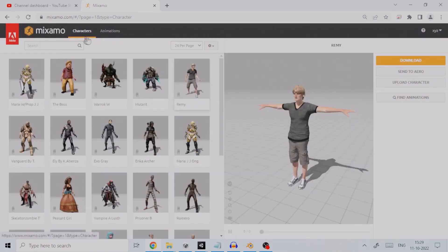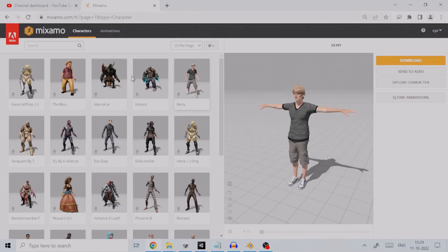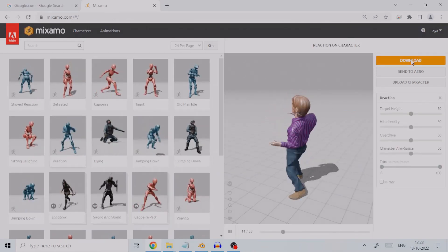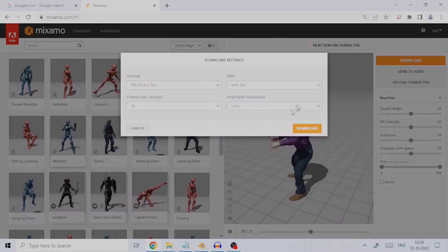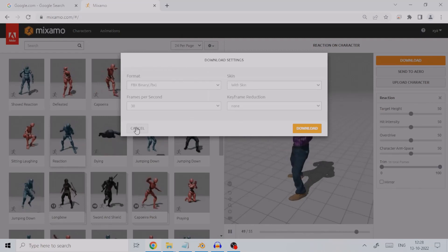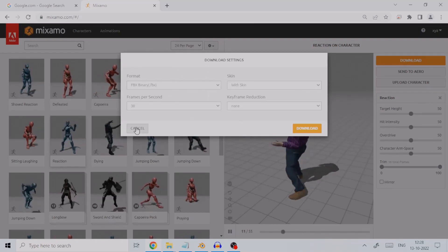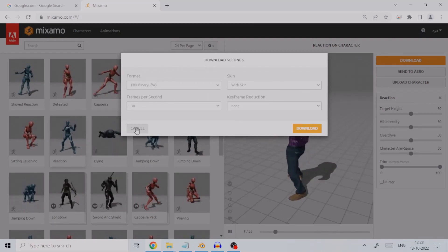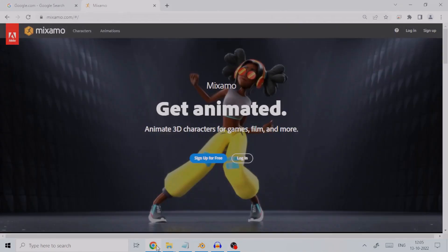Two, Mixamo provides a good inventory of pre-made characters which you can download and use in your project for free. Three, Mixamo provides 2,400-odd animations which you can apply to your character and download to be used in your project.